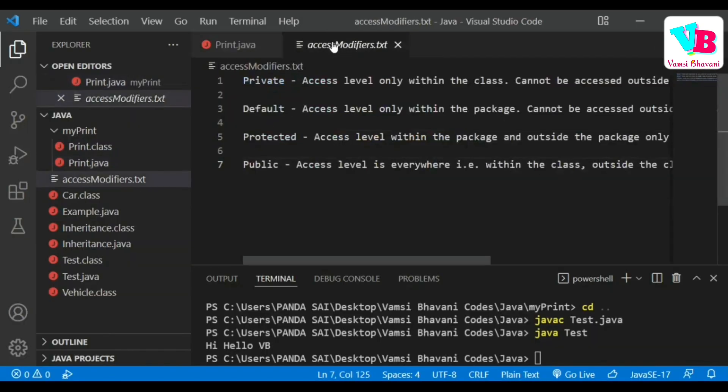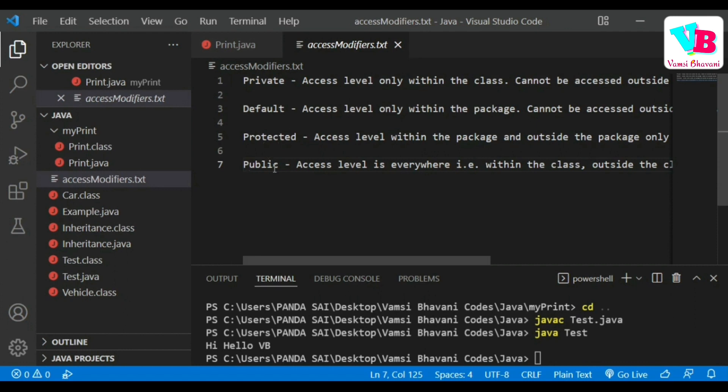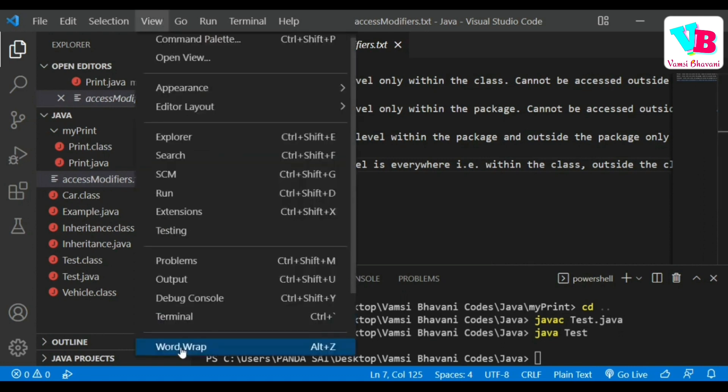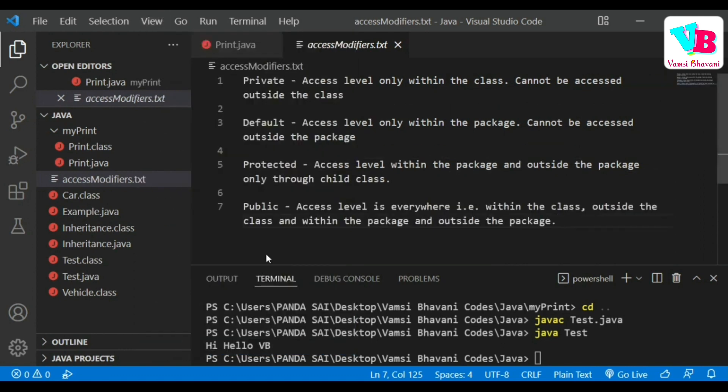First demo, private, then default, protected and public. Like, meeru okavela access modifier ni private anni rasthe, the access level anti a private anni rastina variable or method or function whatever. Adhi yakkada vaadakallarhu anti kevalam a class lopala maathar me vaadakallarhu. Byte dhanki object create cheshi vaadalerhu. It can be used only within the class. One second, view ni toggle chanthana word rap ni. So, cannot be accessed outside the class.